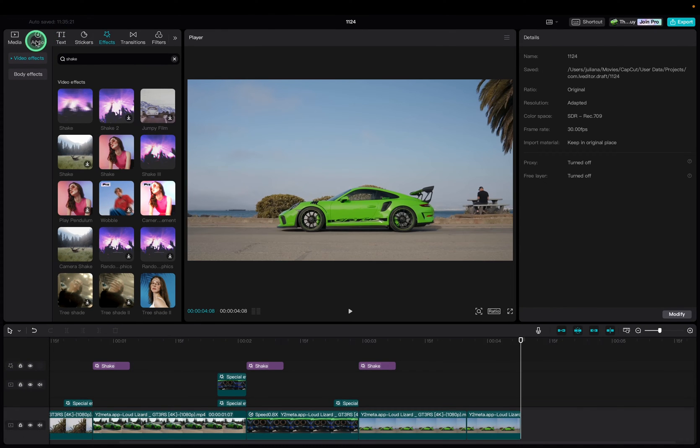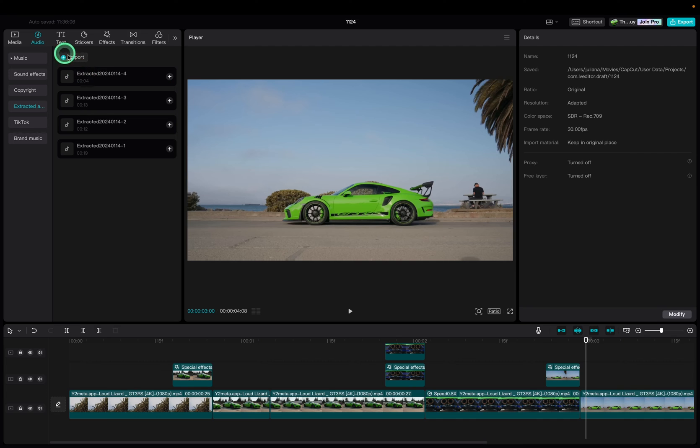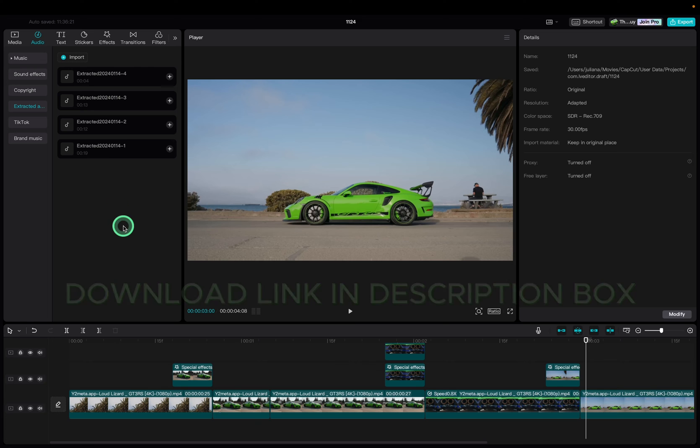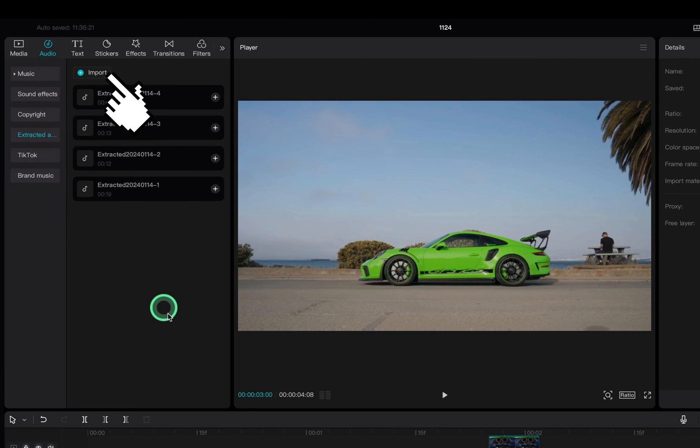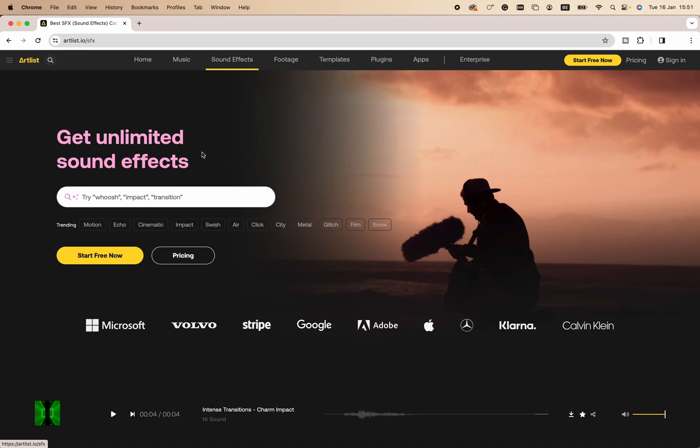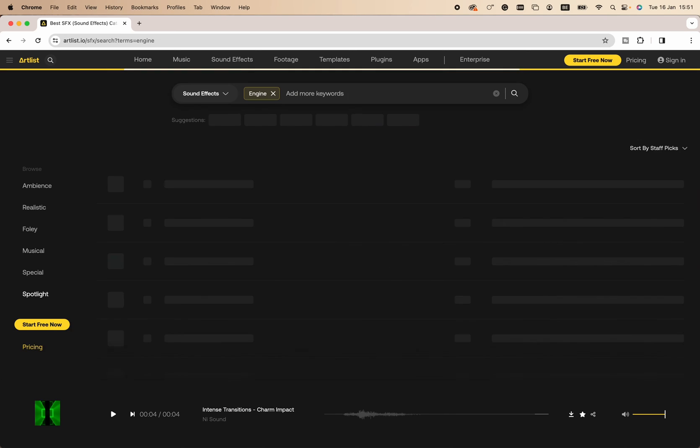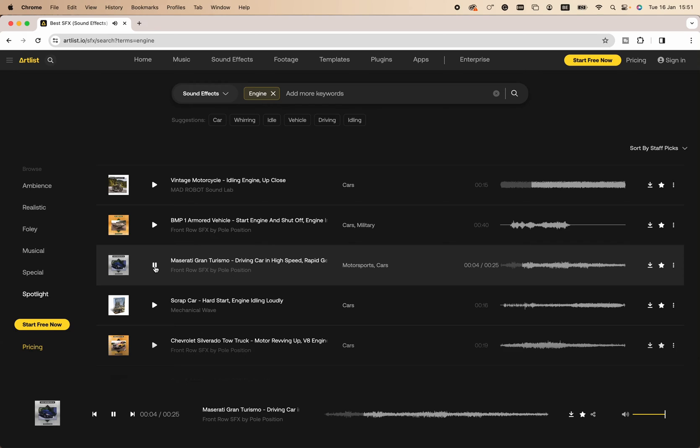We go to the audio tab and under the extracted audio I have already imported some audio files. I will put a free download link in the description box below with these files. You can easily import these by clicking import and selecting the files. You can find many more sound effects on Google or websites such as Artlist. You type in what you are looking for, you browse and you download whatever you like.